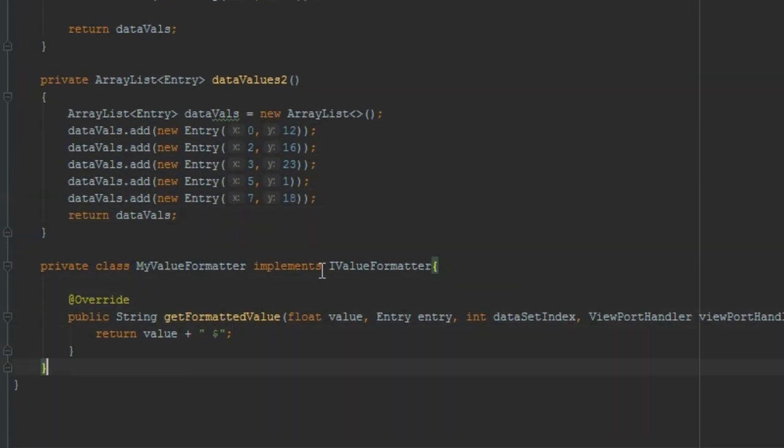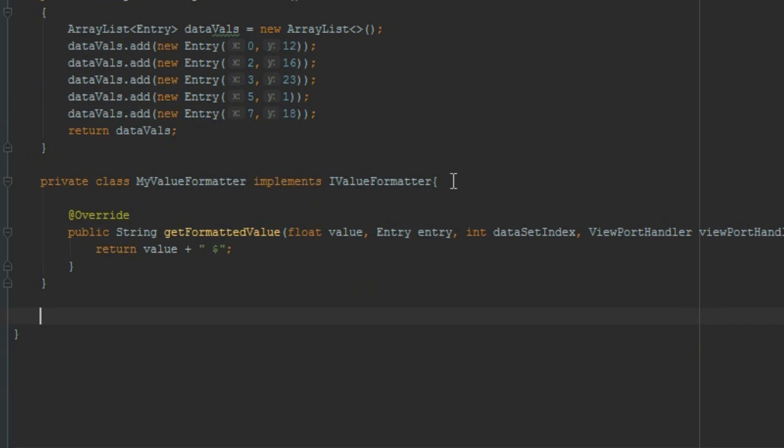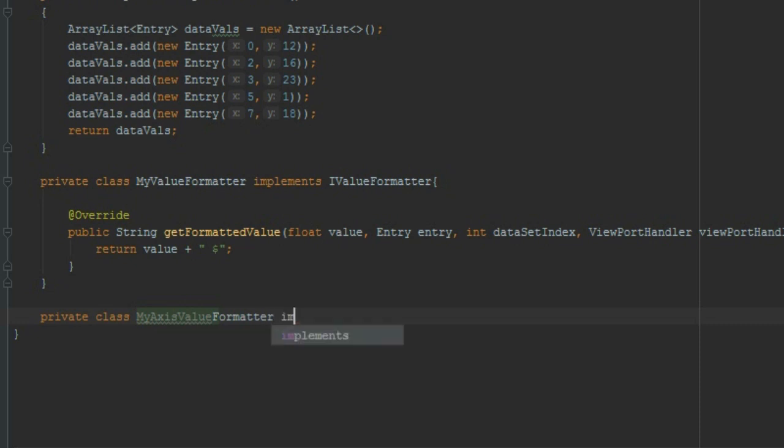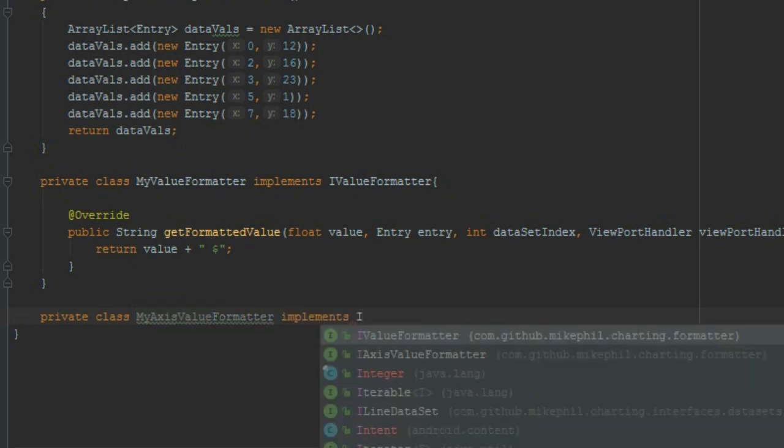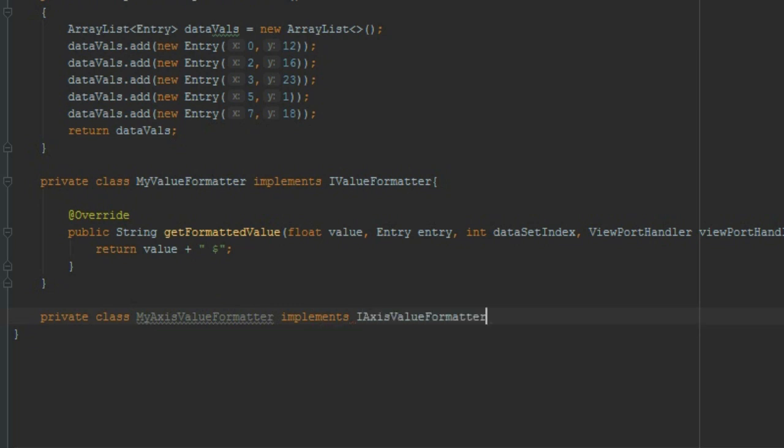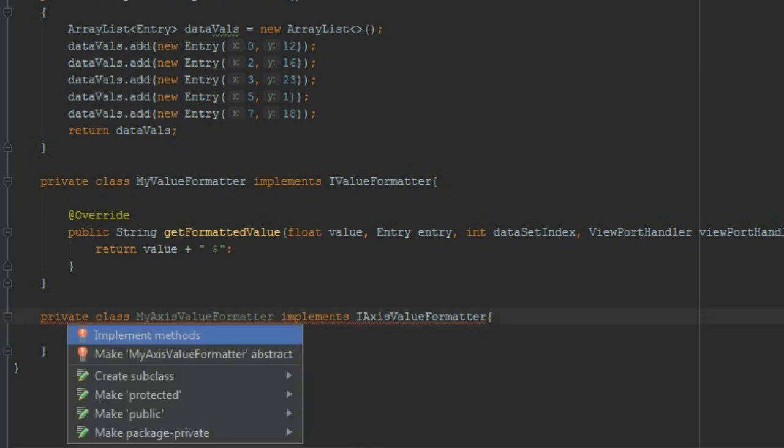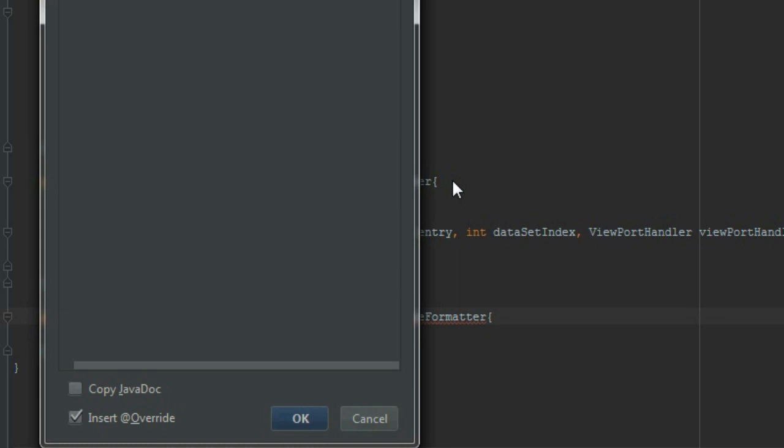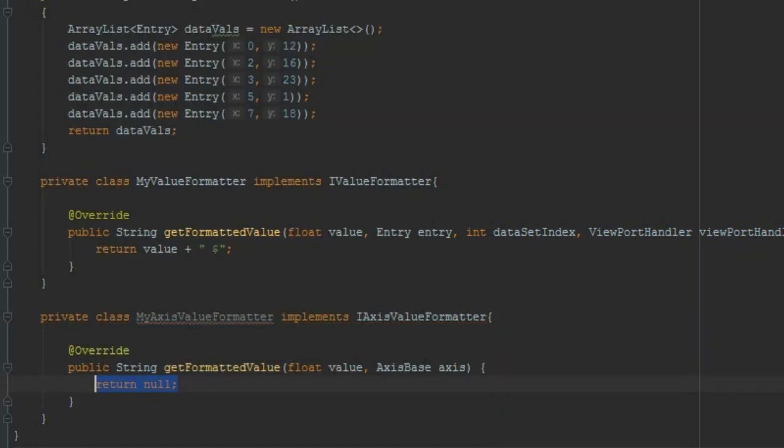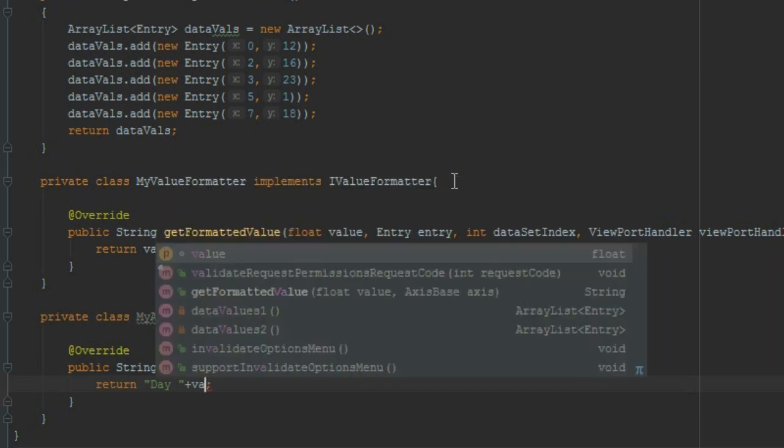First we need to create a class that will implement. So first, private class, for example MyAxisValueFormatter. So MyYAxisValueFormatter implements IAxisValueFormatter. That's it. Press Alt+Enter and implement methods. Now we want to put 'day' before the value. Let's put day and after that the value.